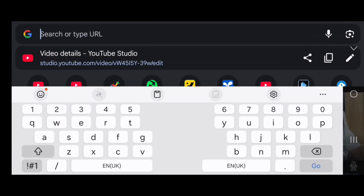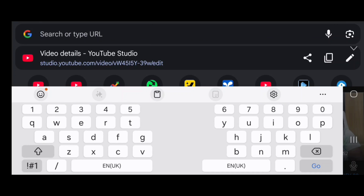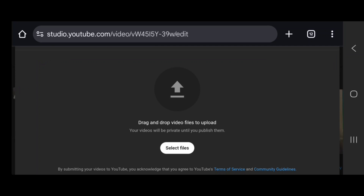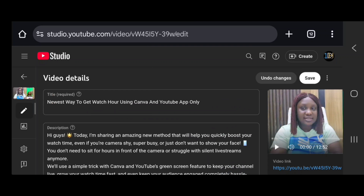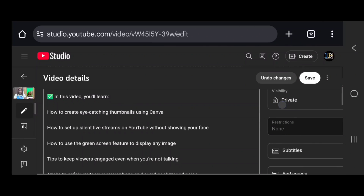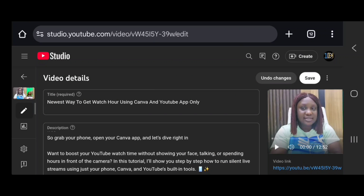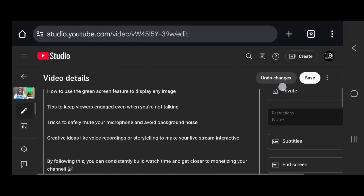Go to your browser and type studio.youtube.com. I already have my video ready to publish, but if you haven't uploaded yet, click on Create, then Upload Videos, then Select File, and choose from your gallery. Once uploaded, give your video a title and description. I already made a video on how to set up your description and title, so check that out.